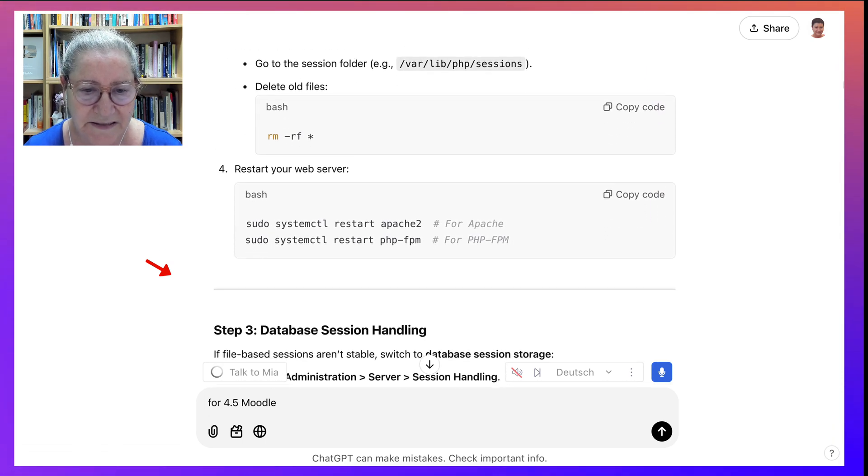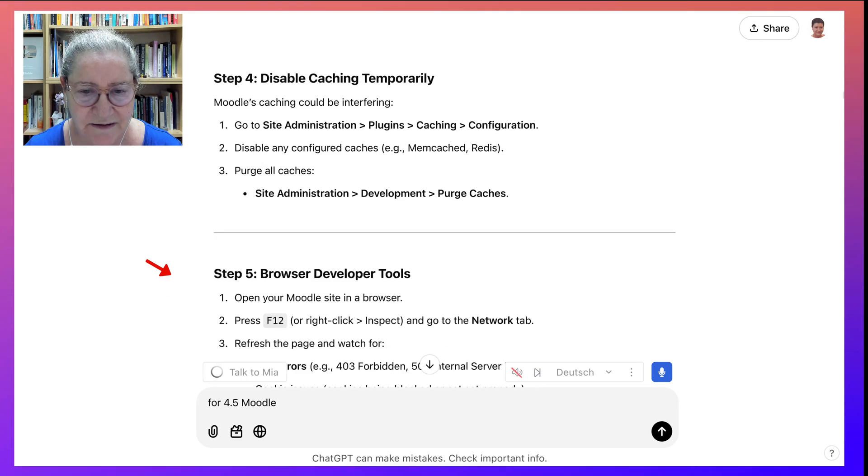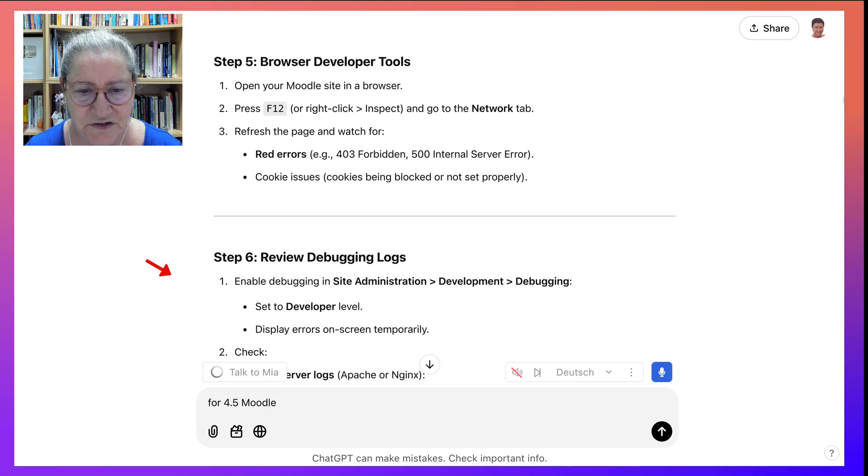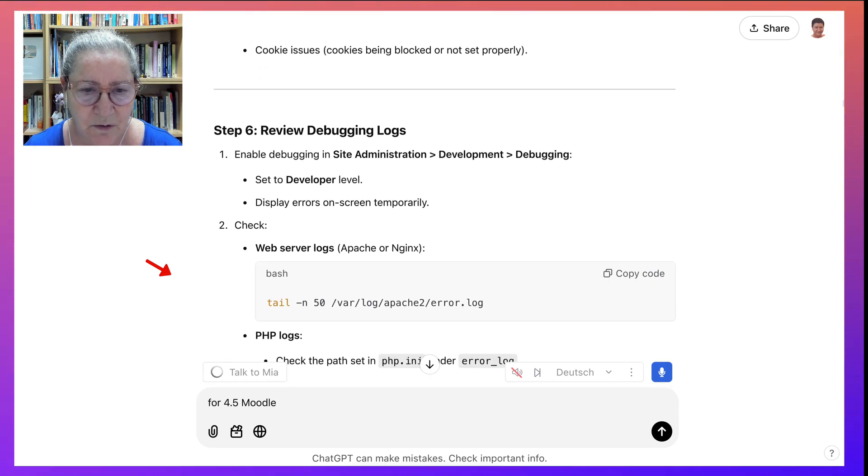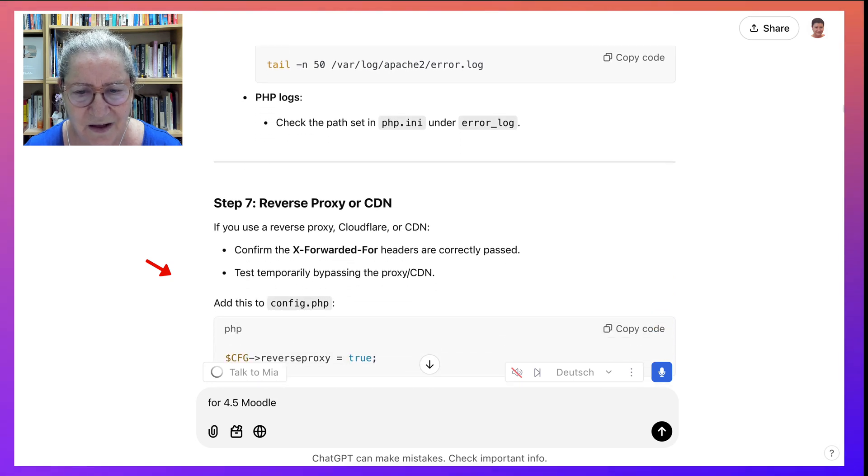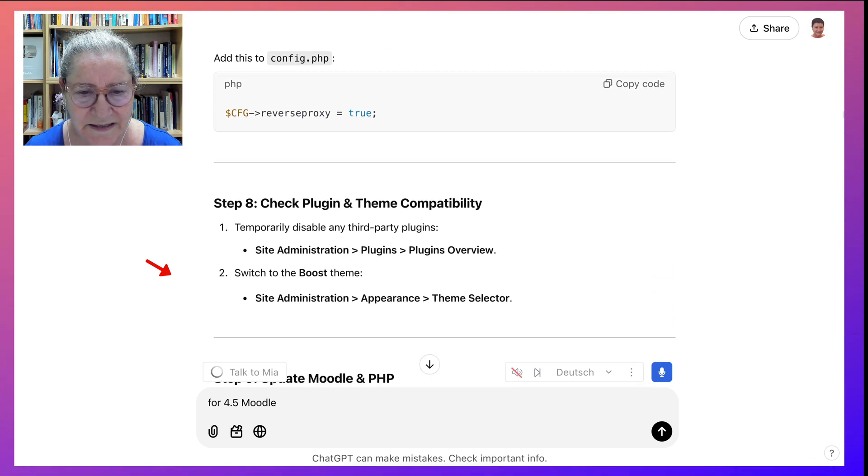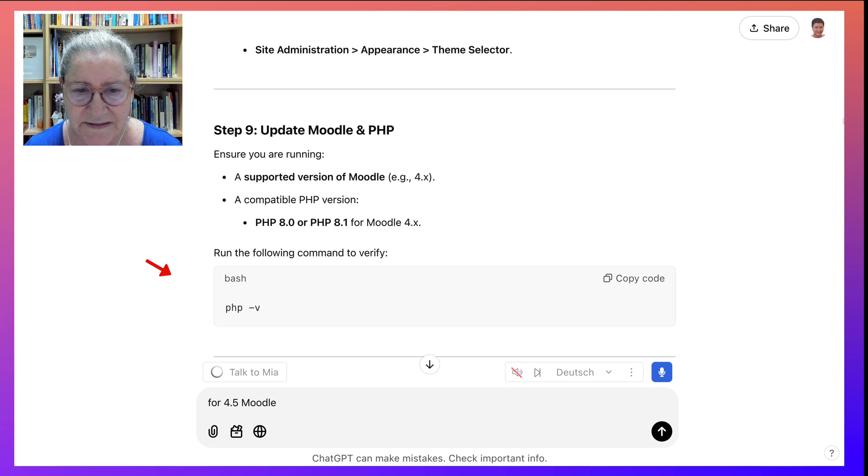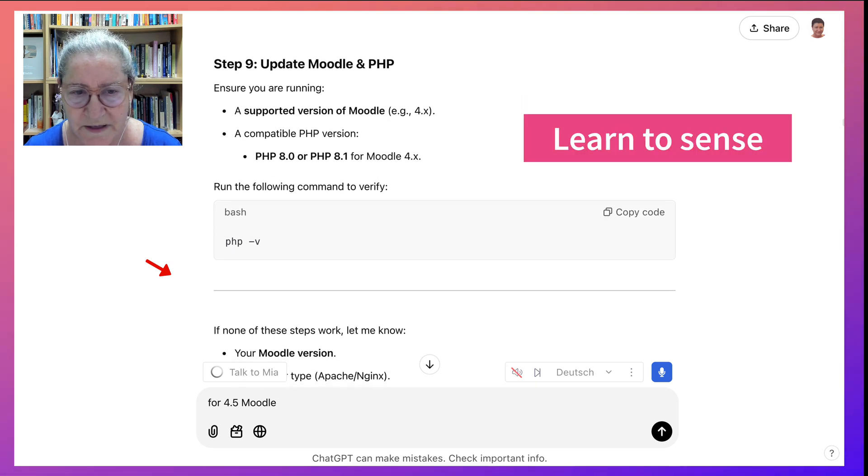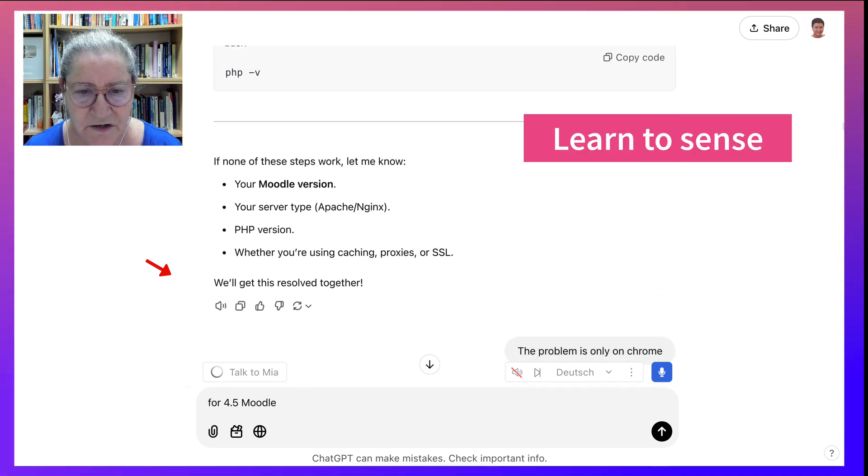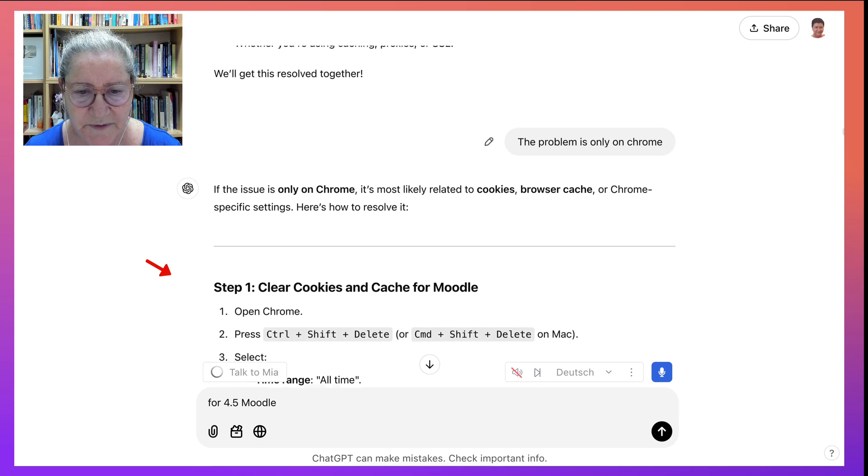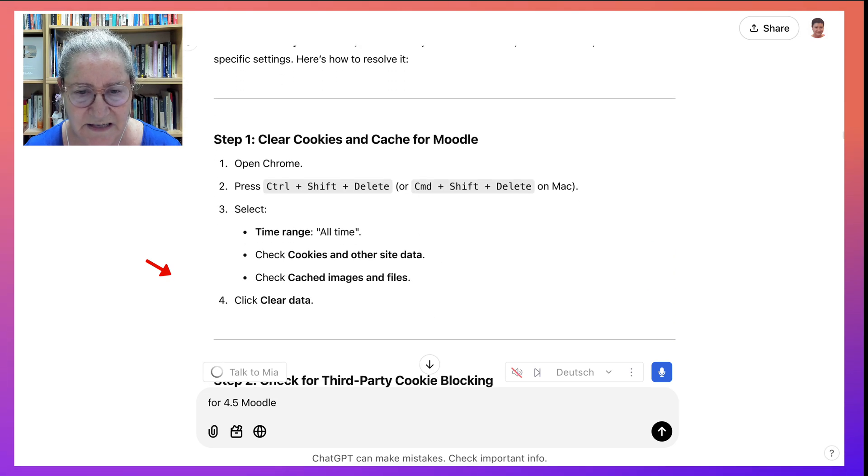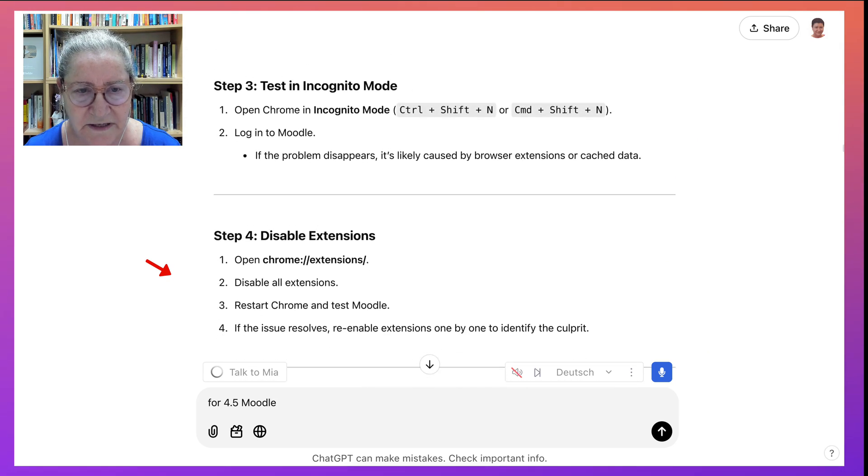And then it made some other suggestions. And I thought this is really too much. And then going to developer, I thought, no, this is not what I need. You just get a sense of no, this isn't it. No, it's PHP 8.0. No, it's not Apache. No, it's not this. And then I kept on scrolling.